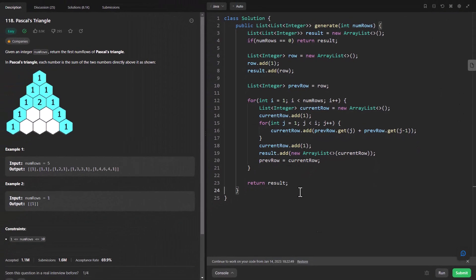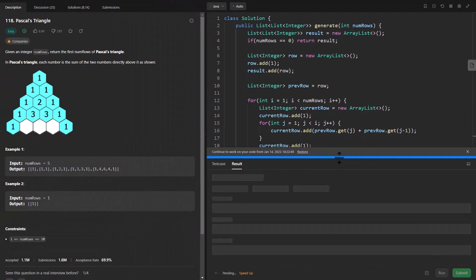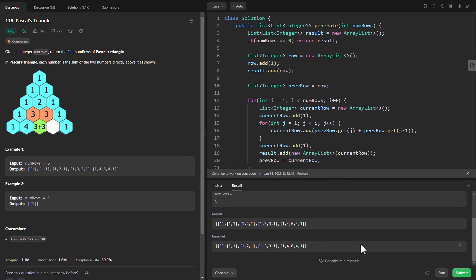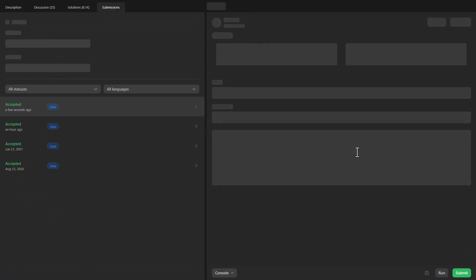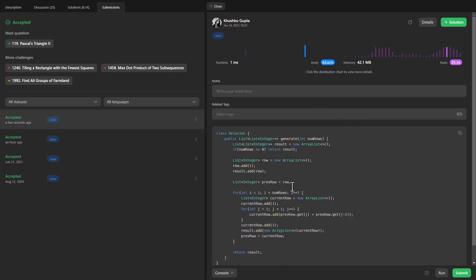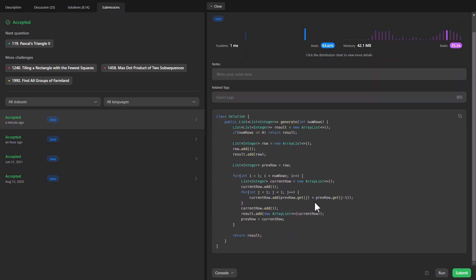Let's run the code — it gives a perfect result. Let's submit it — and it's accepted. The time complexity is equivalent to the number of items we are filling in the Pascal's Triangle, which is O(n²). The space complexity is also O(n²).